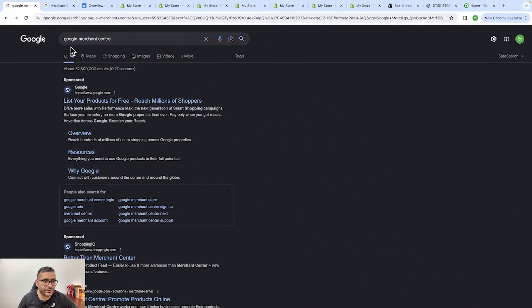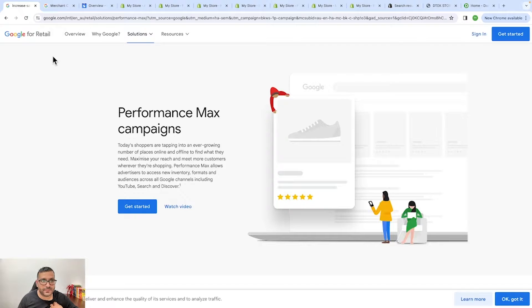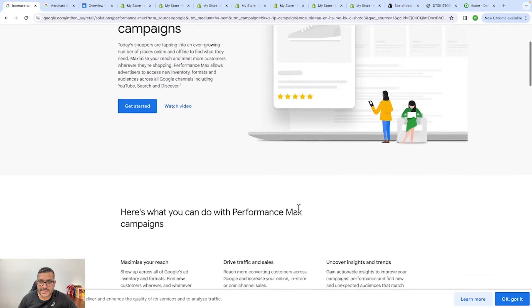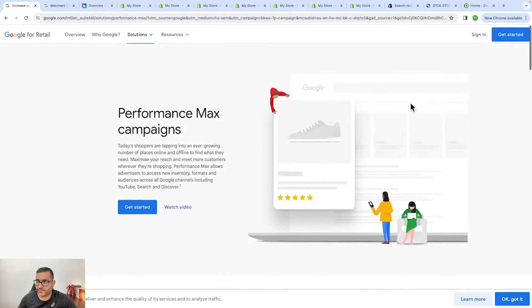So let's dive into the screen share where I will show you how we can create a Google Merchant Center account. The first thing we need to do is come to Google and type 'Google Merchant Store.' The first result you will see says 'List your product for free and reach millions of shoppers.' You'll be taken to the Google for Retail page — I will leave the link below for your convenience.